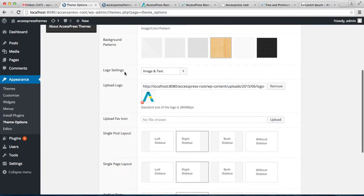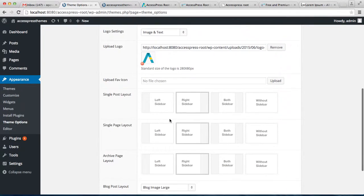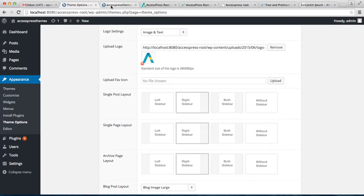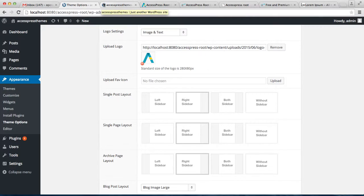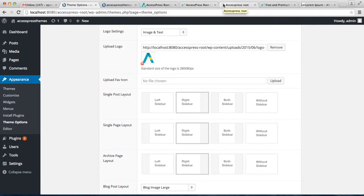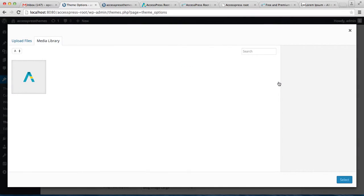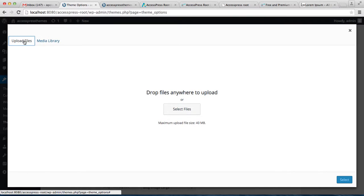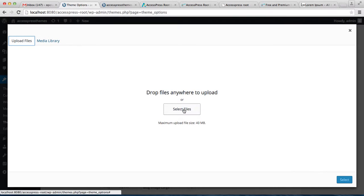Now from General Settings, you can also upload a favicon. A favicon is basically a web tab icon. You can see this one - you can see the picture, small picture here. This is a favicon. You can see here and here and here. You can also have this favicon on your website. So upload a favicon of 16 by 16 pixels.